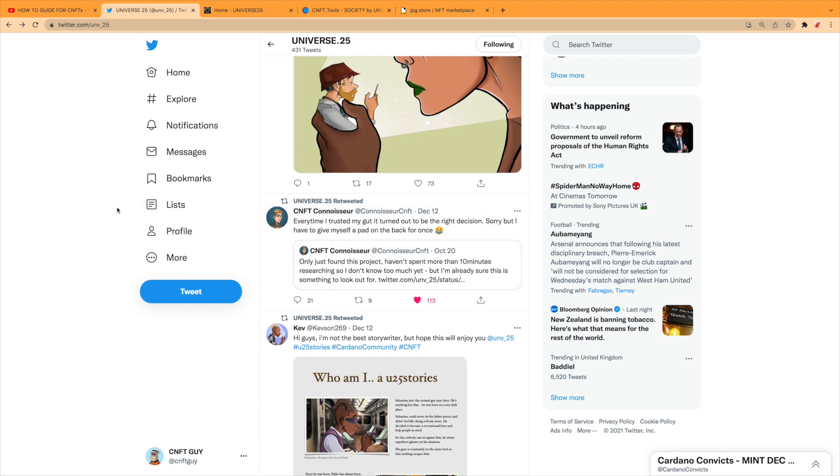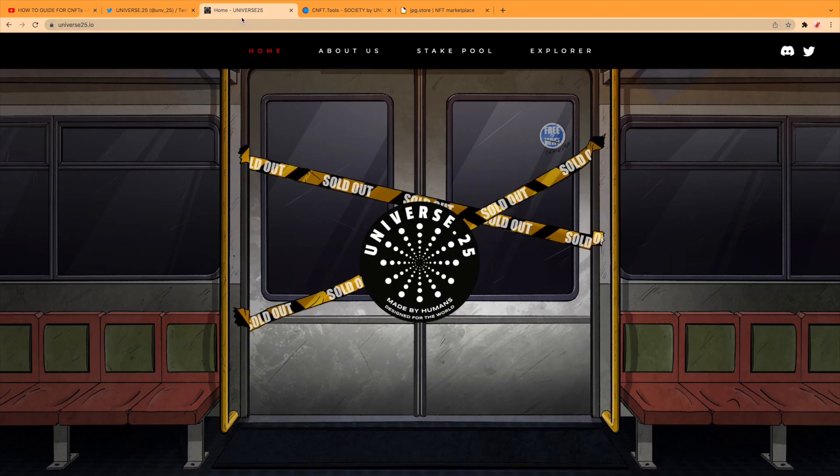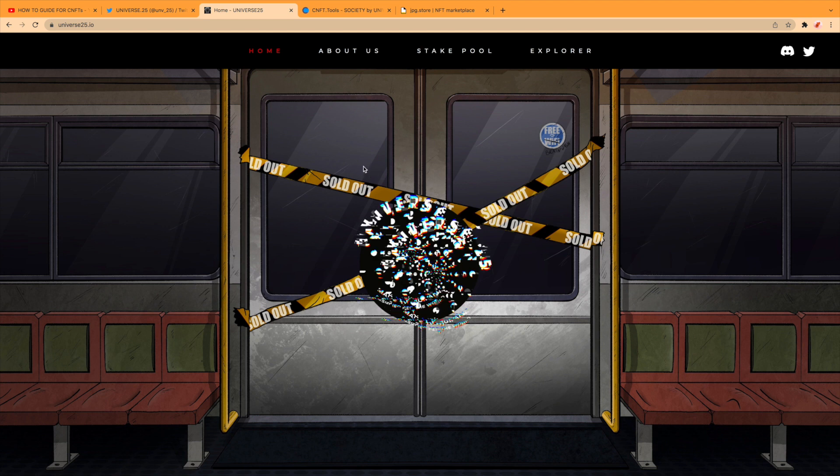And that's what we like in the space, something a bit different. And hey look, CNFT Connoisseur likes it, everybody's gonna like it. So let's pop to the website. This was open before and this is where you would mint the NFT, but obviously it's closed now.